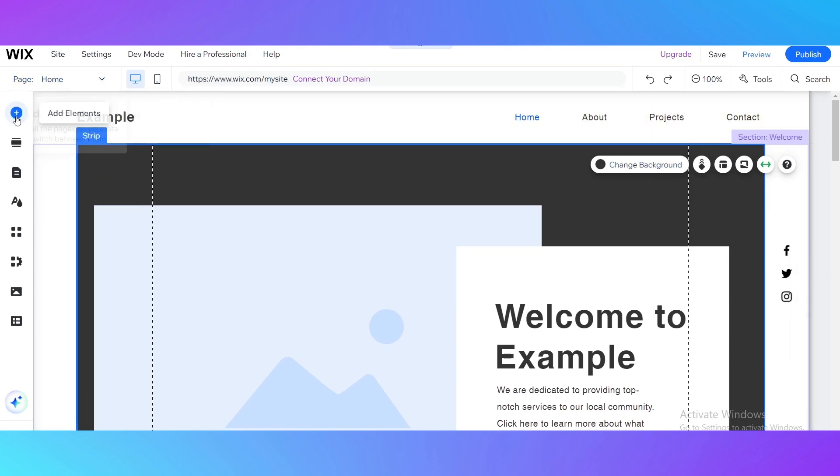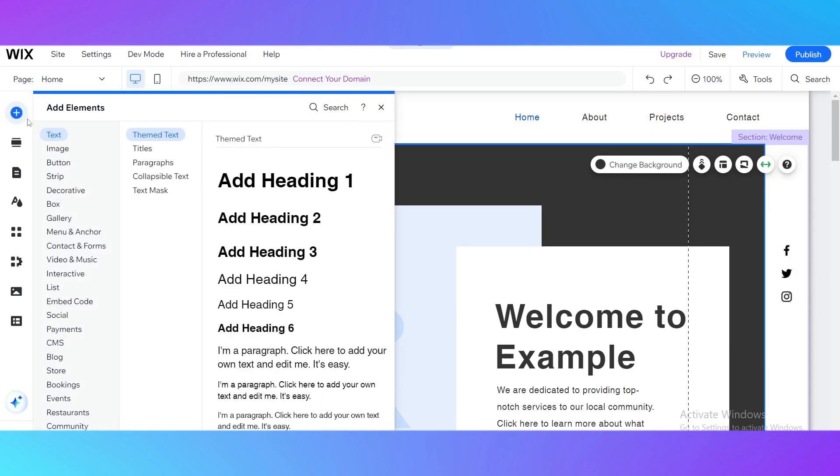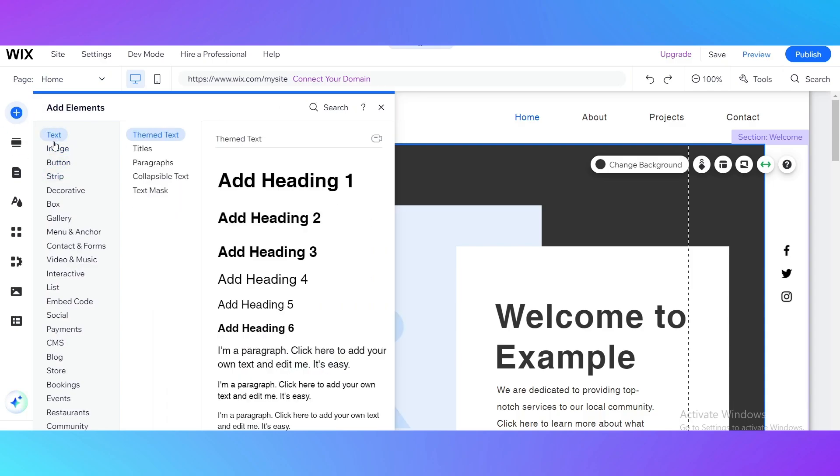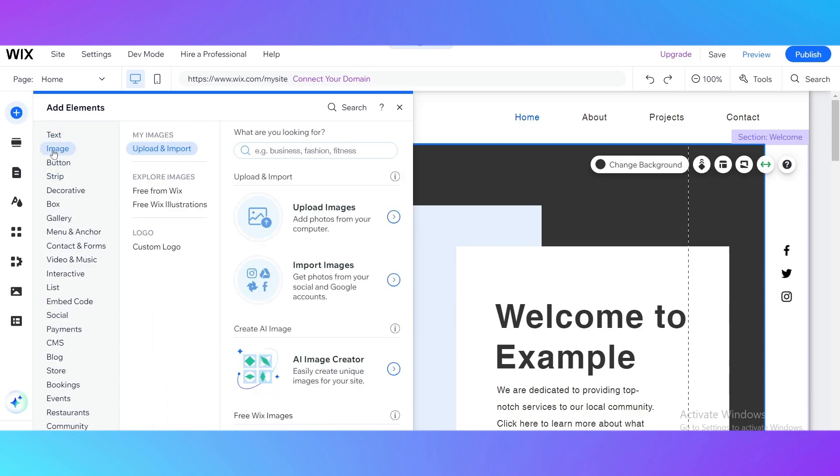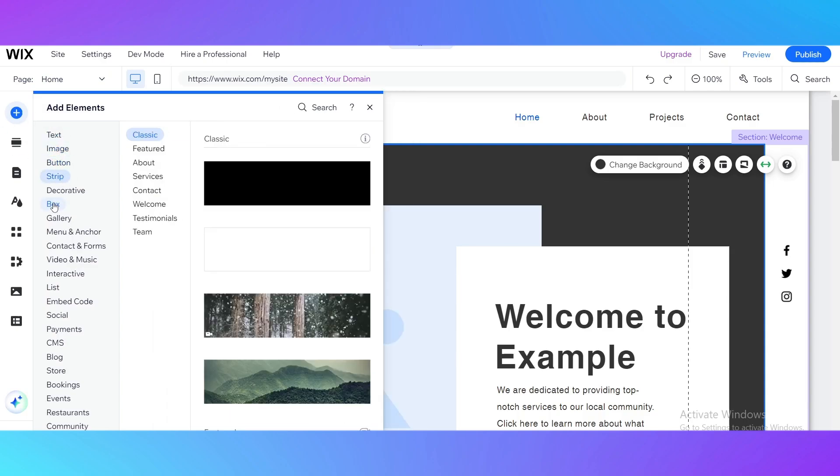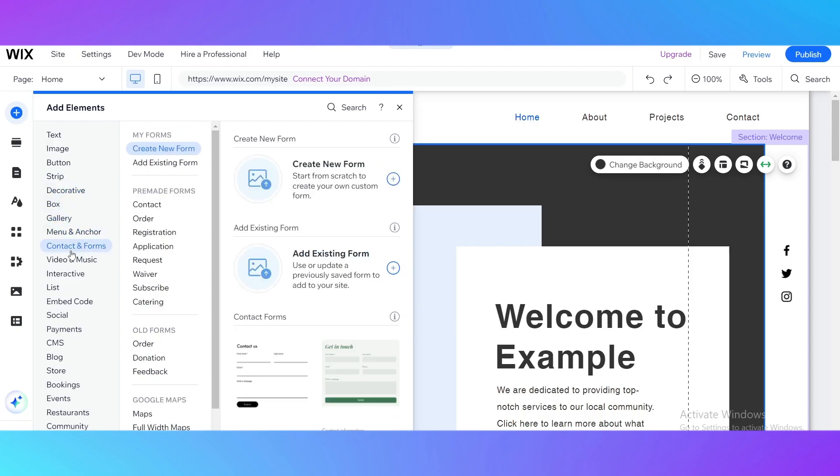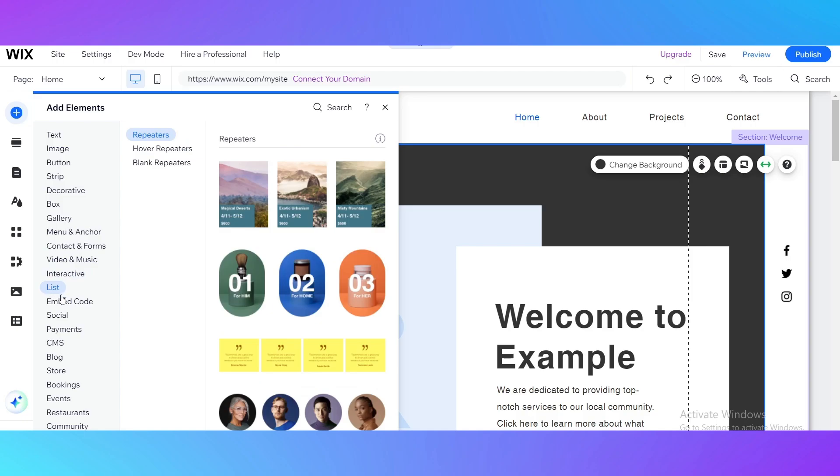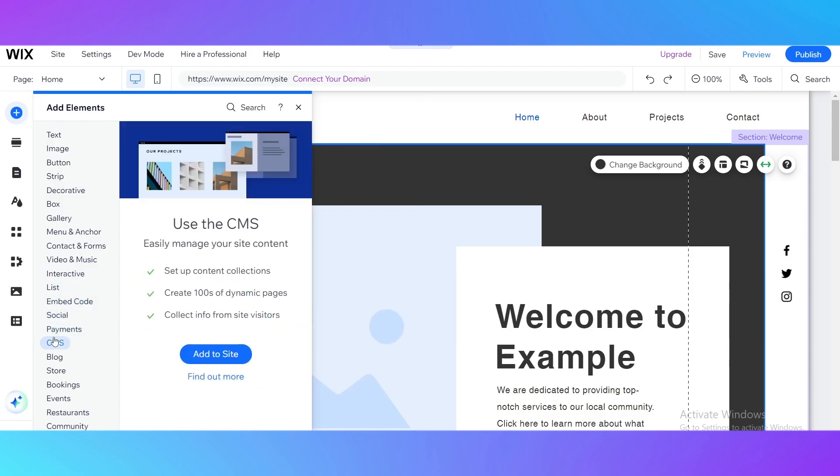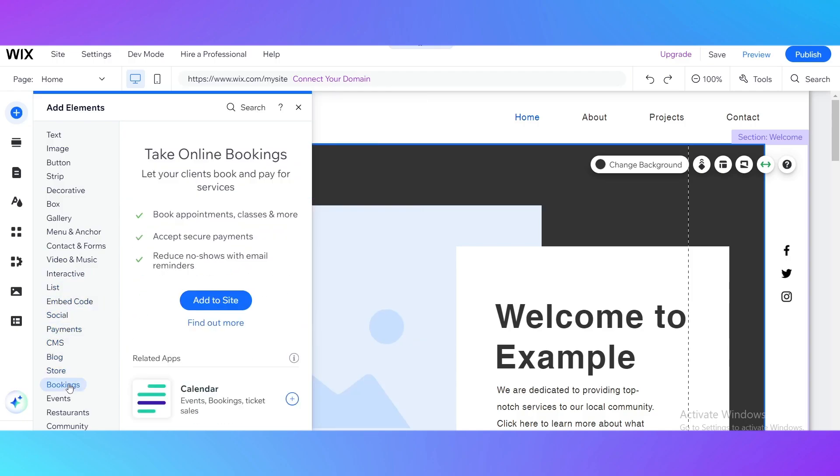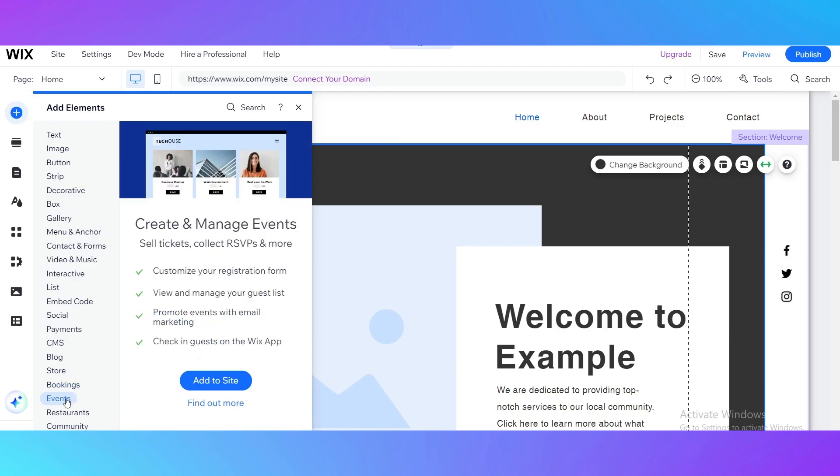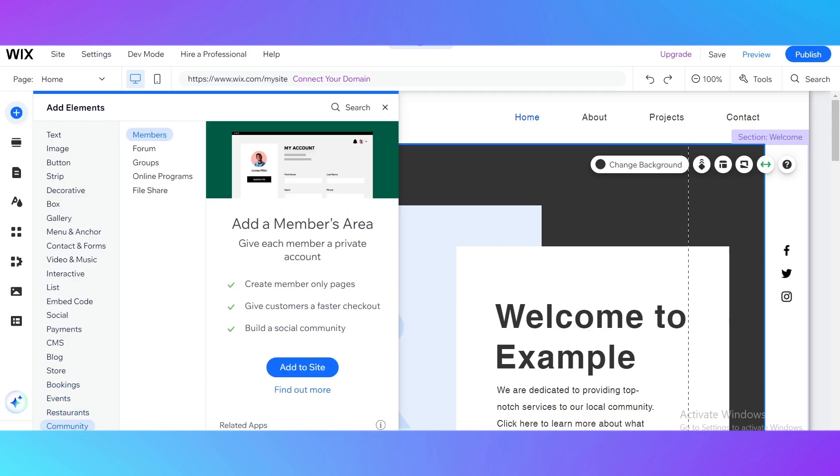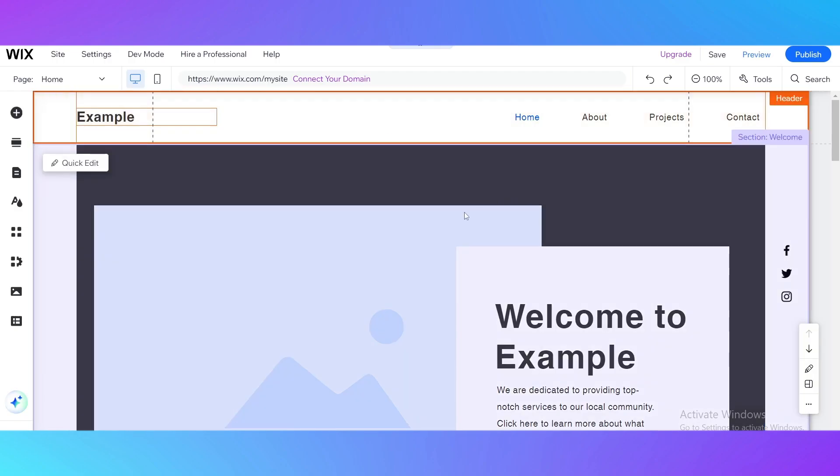Here you can add elements. Here are all the elements you can add: it could be a text, image, button, strip, decorative box, gallery, menu and anchor, contact and forms, video and music, interactive list and code, social, payments, CMS, blog, store, bookings, events, restaurants, community and your design. You can save this design in order to use it in various websites.